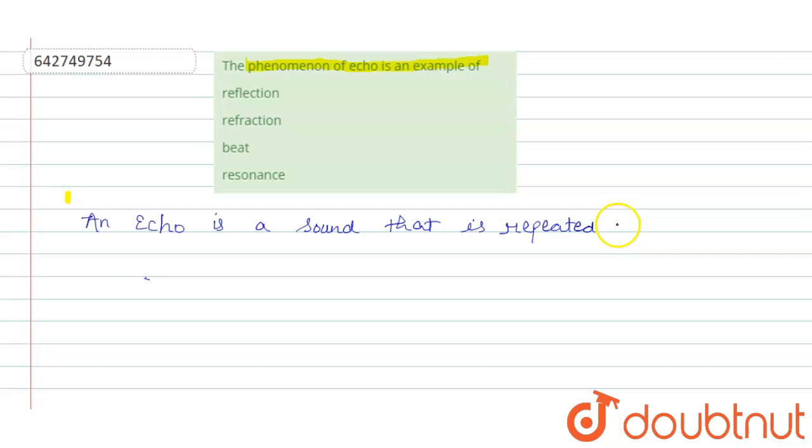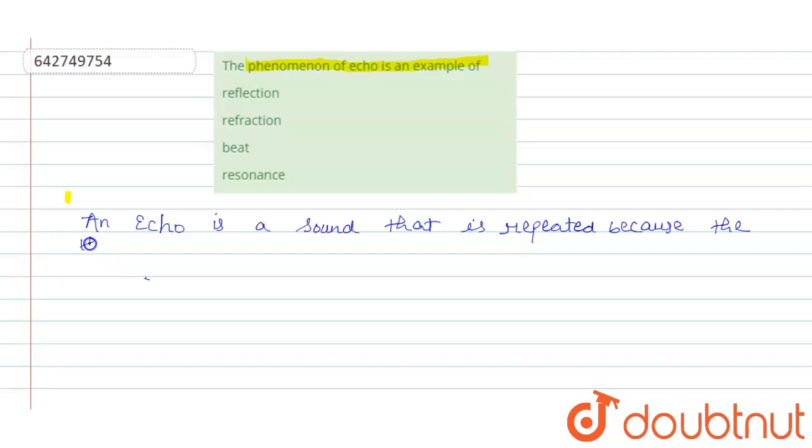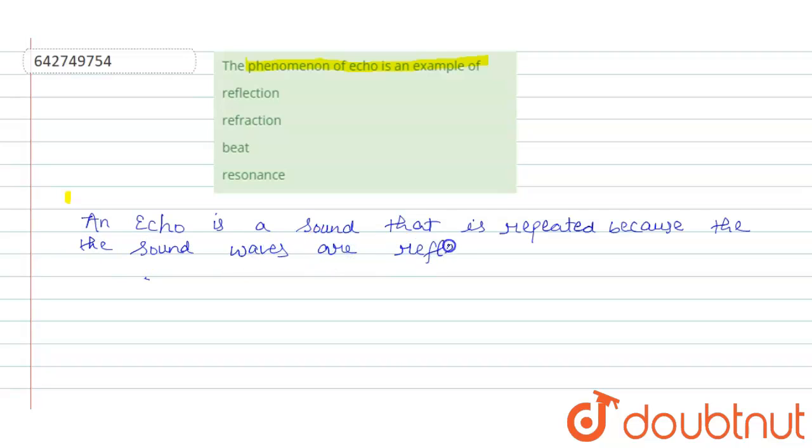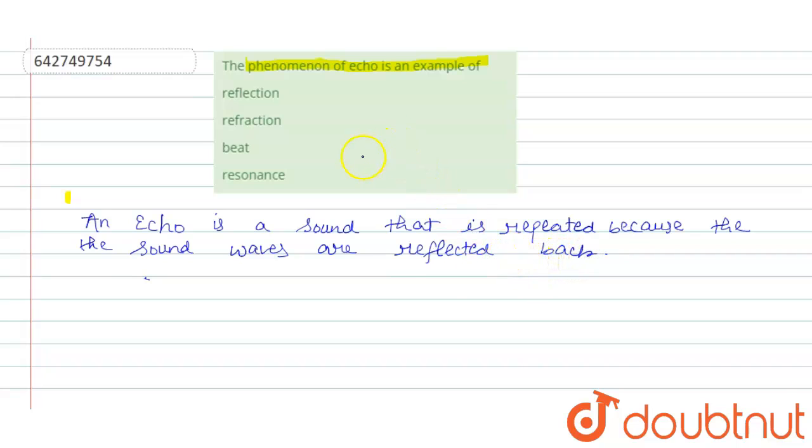It is repeated because the sound waves are reflected back from a hard surface. So we can say that phenomena of echo is an example of reflection.